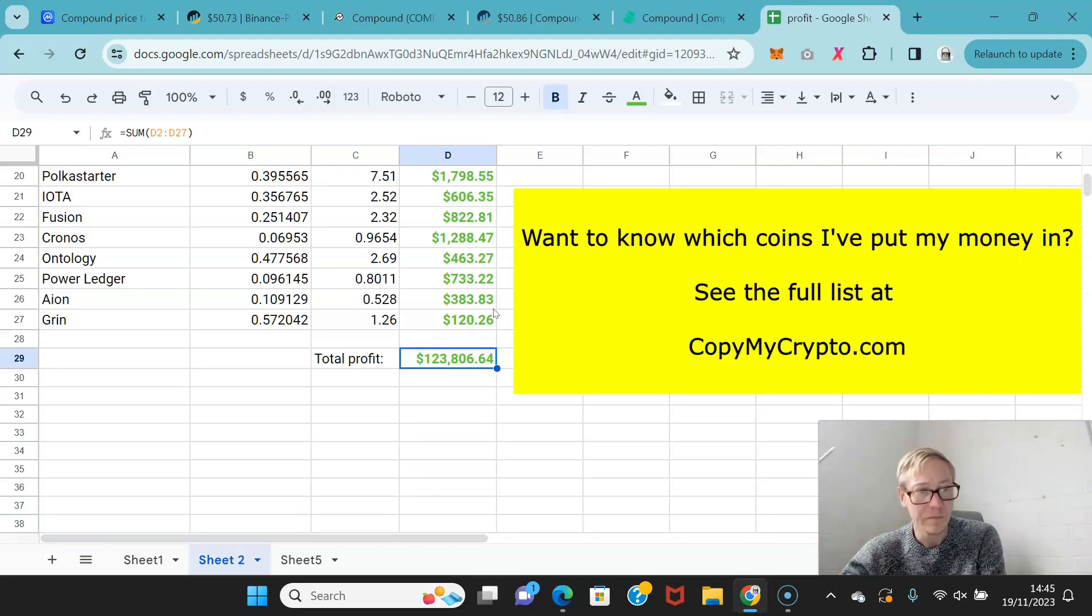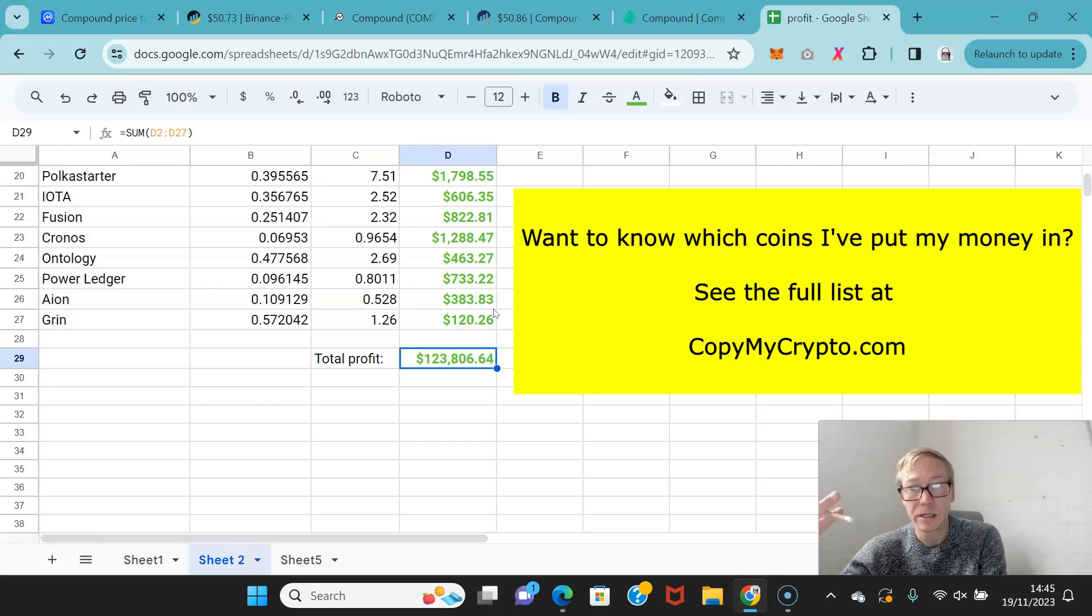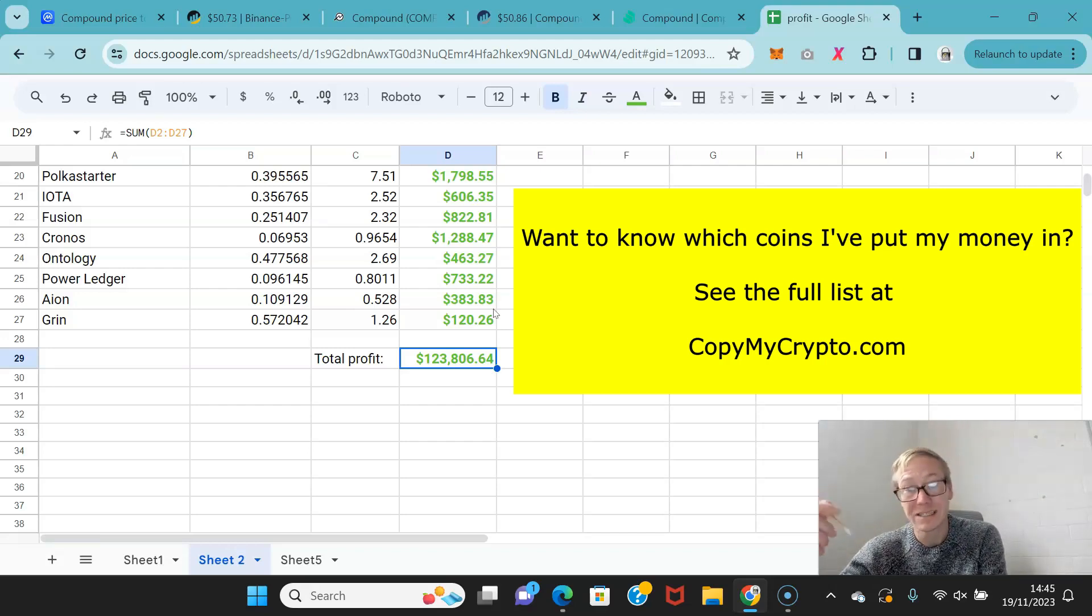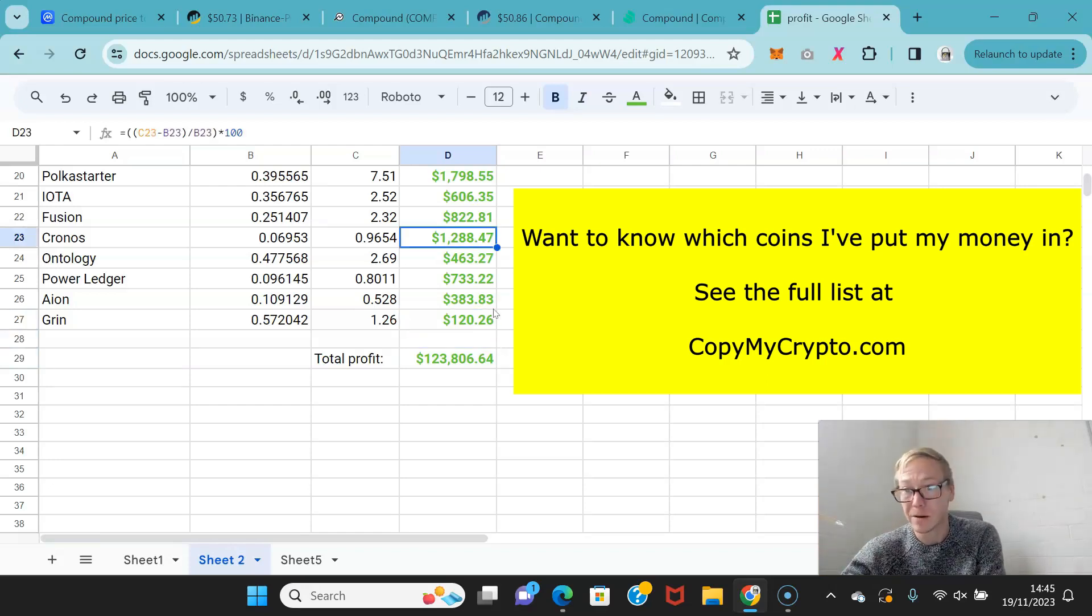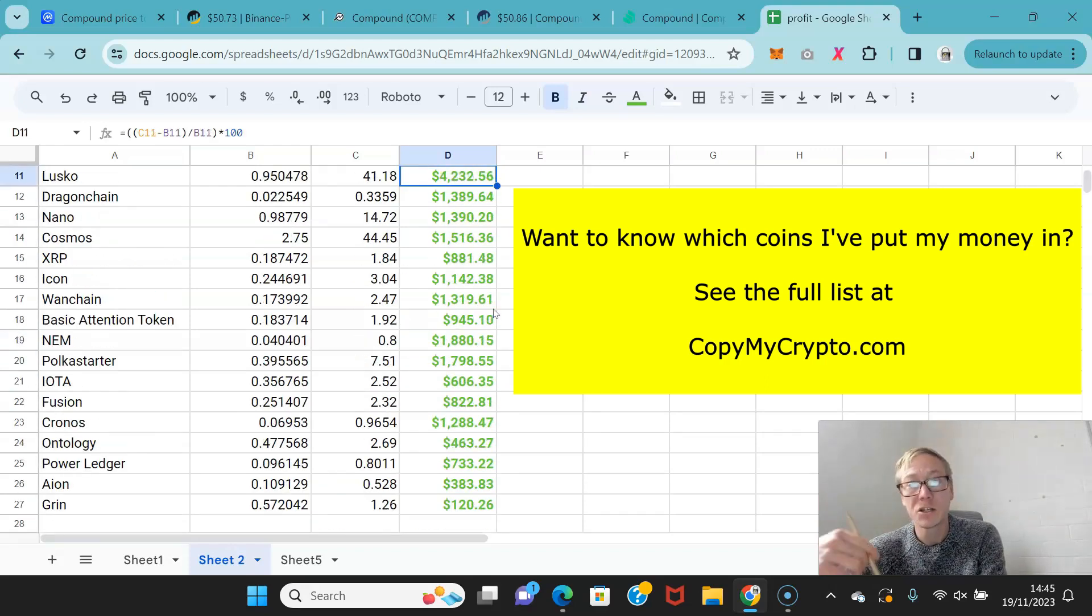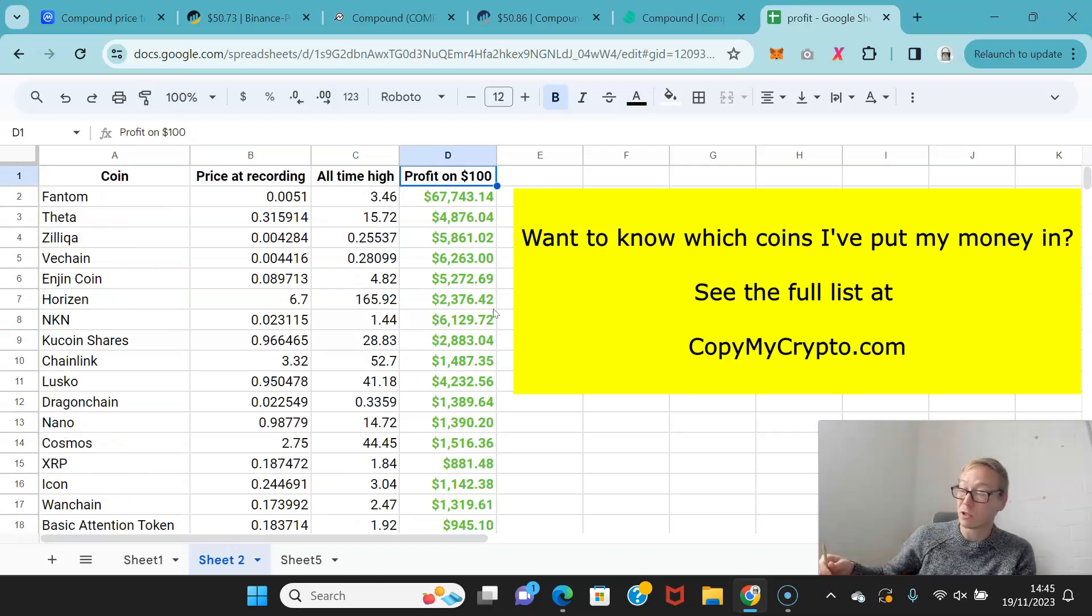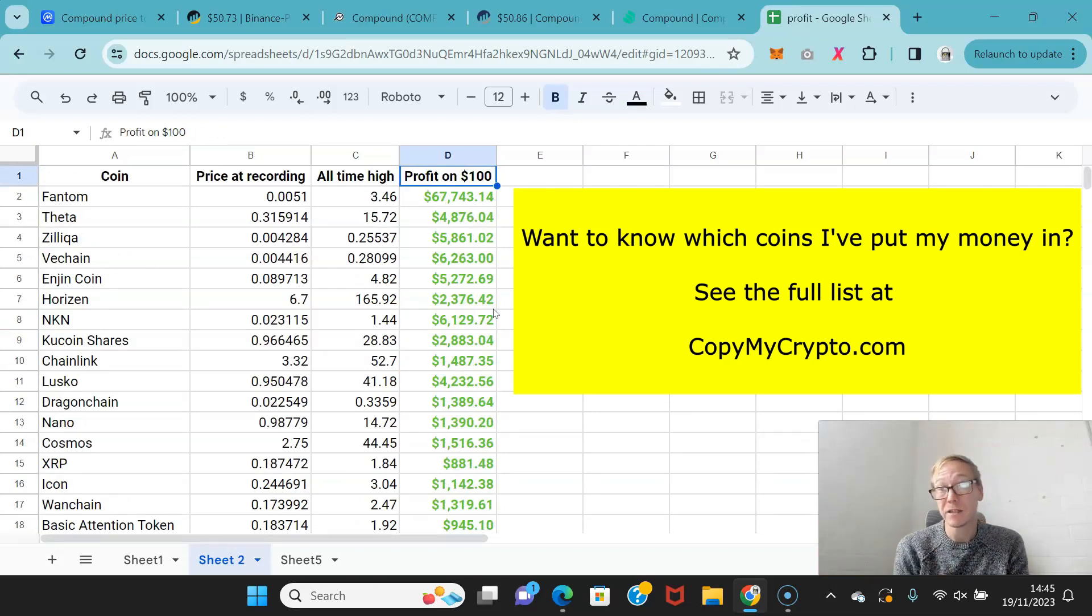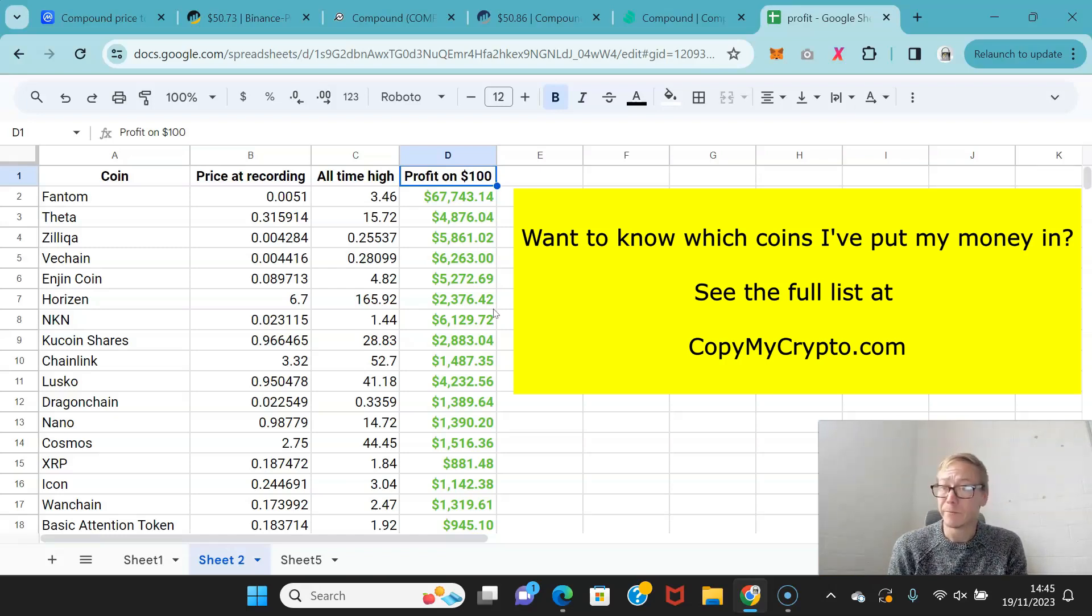Now I sold all of these, we had the market crash, and since the market crash I've been buying up new coins. Coins that I think can do 40 times my money, 50 times my money, 100 times my money. And I share them on the website that I run which is copymycrypto.com. Anytime I find a coin that I think can do those crazy kinds of profits, I buy them.